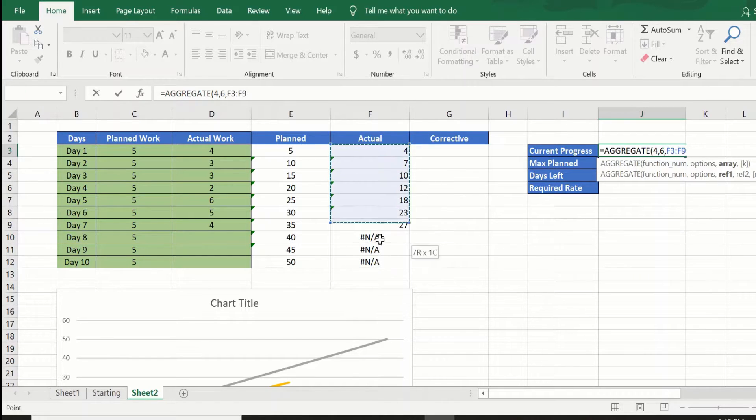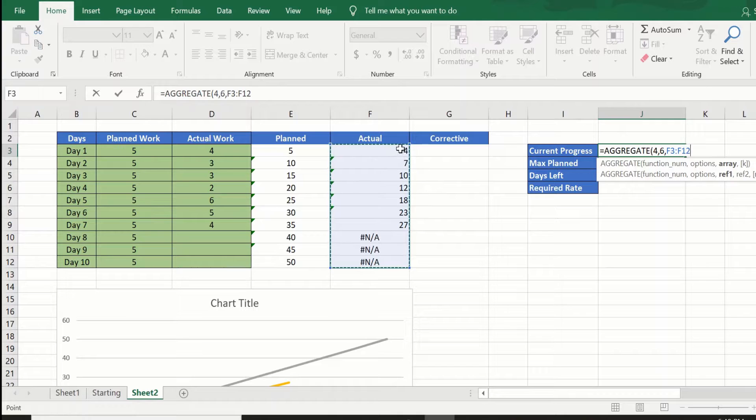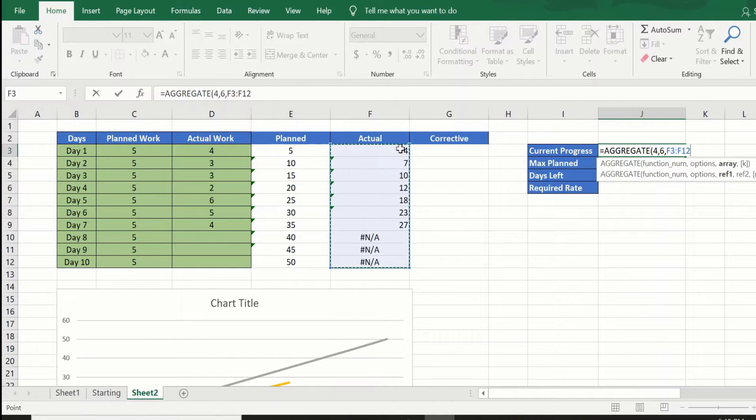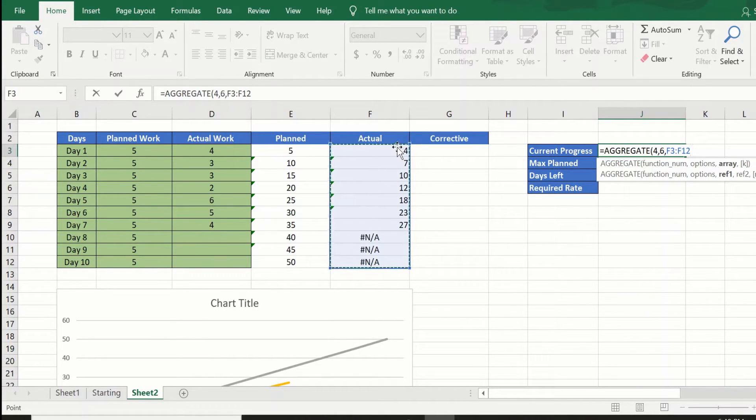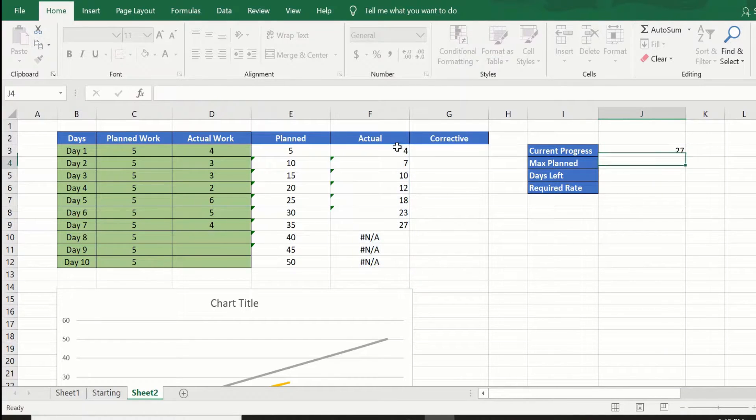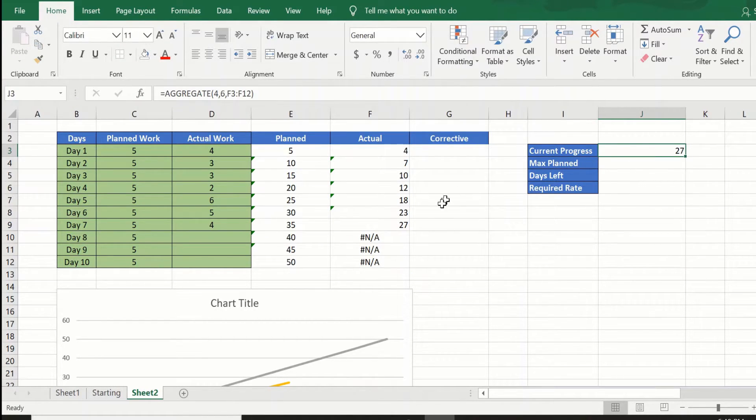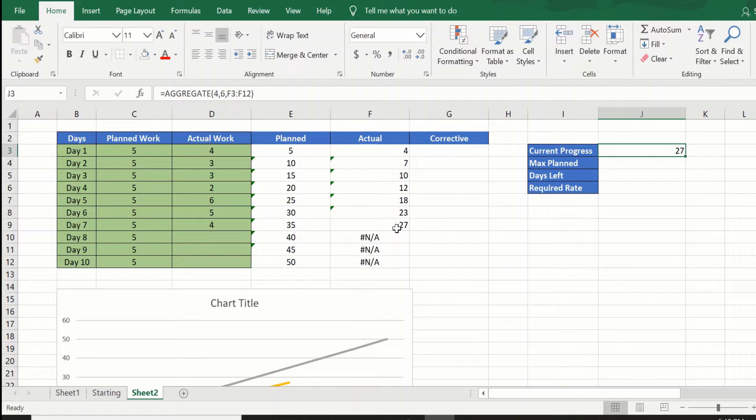The third is the array that we want the maximum value. We will say we want to give the array of the cumulative values of the actual. This tells us that the current progress is 27 units of work has been completed.